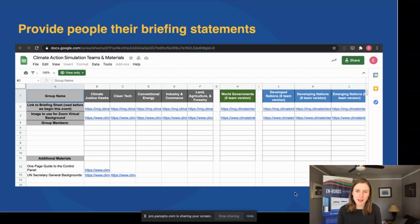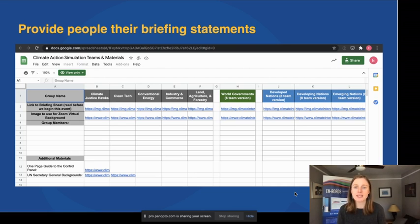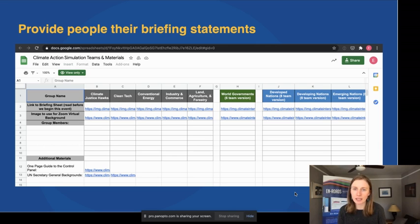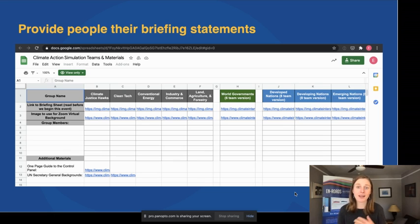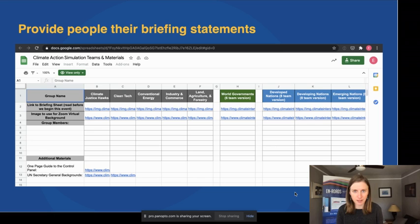Then another thing: if possible, if you know who's going to show up to your event in advance, send them the briefing statements. We have a handy Google Doc in which you can send the link to the participants — if you make a copy of it on your own Google Docs and share it with your participants, people can click on the link and find all the resources: the link to the briefing statement and the link to their team's virtual background in advance. That way people can be prepared and have all of their documents set up before they begin the game.